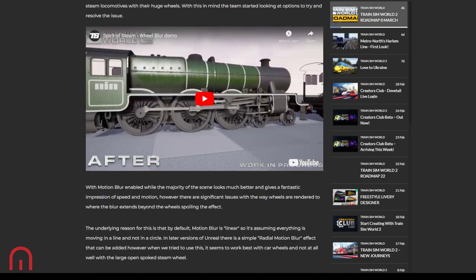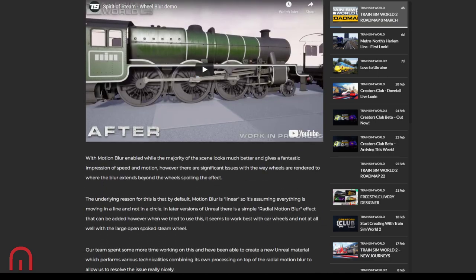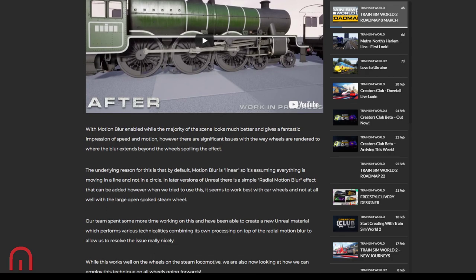With the motion blur enabled, whilst the majority of the scene looks much better and gives a fantastic impression of speed and motion, there are significant issues with the way the wheels are rendered, where the blur extends beyond the wheels, spoiling the effect. The underlying reason is that by default the motion blur is linear, it's a straight line. So it's assuming everything is moving in a line and not in a circle.